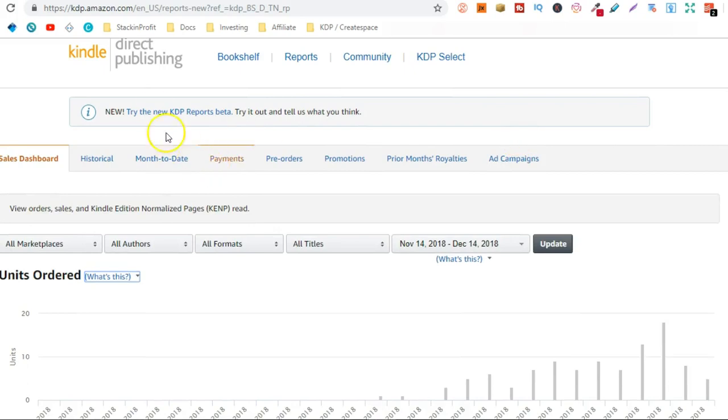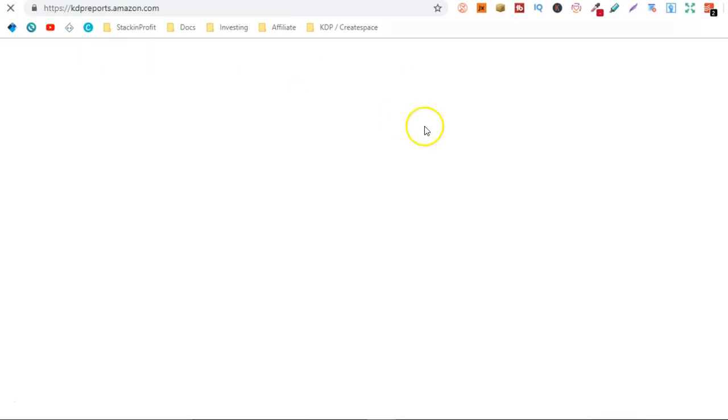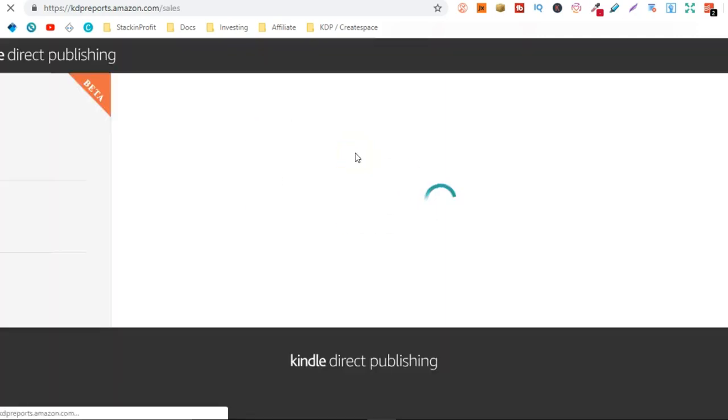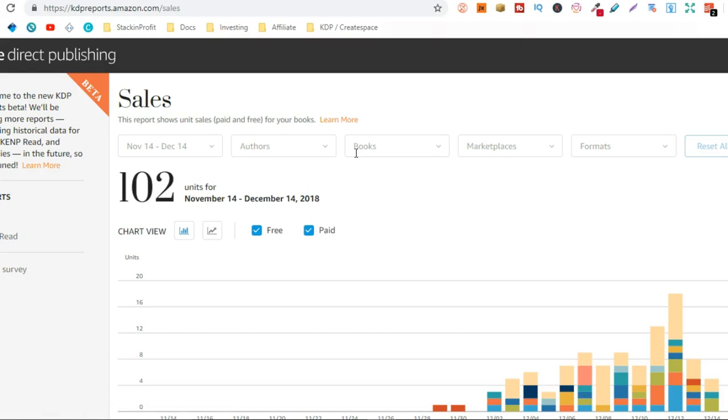Actually let's open the beta version for this instead. So let that load up. My books are selling actually really consistently. As we can see November the 14th till December the 14th I have sold 102 units.